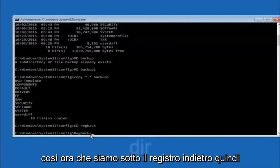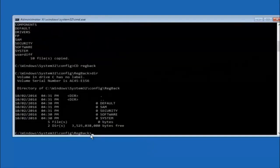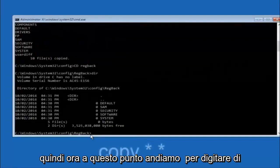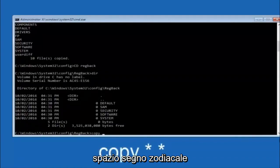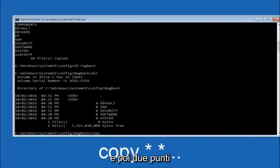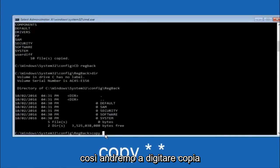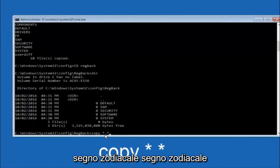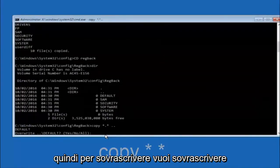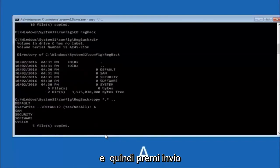Now that we're under the regback folder, type copy, space, star-dot-star, space, two dots and hit Enter. For the overwrite prompt, you want to overwrite all — type capital A and hit Enter.